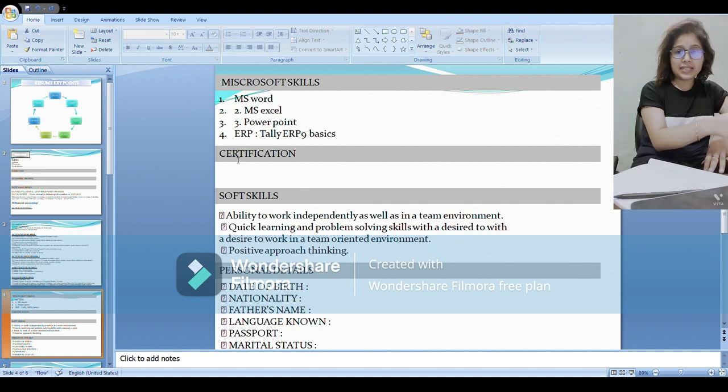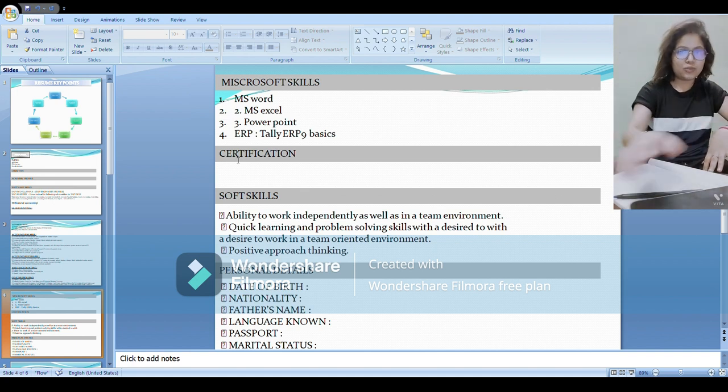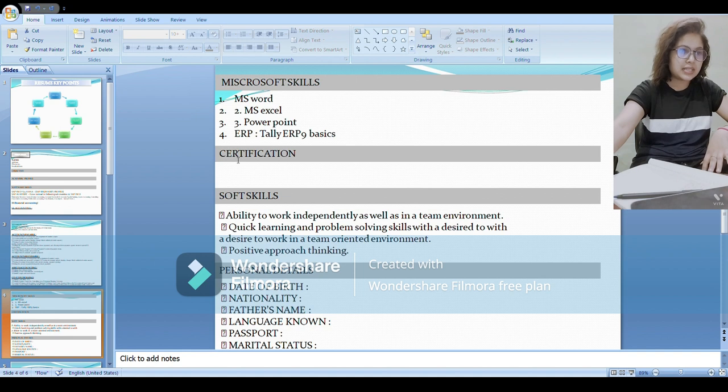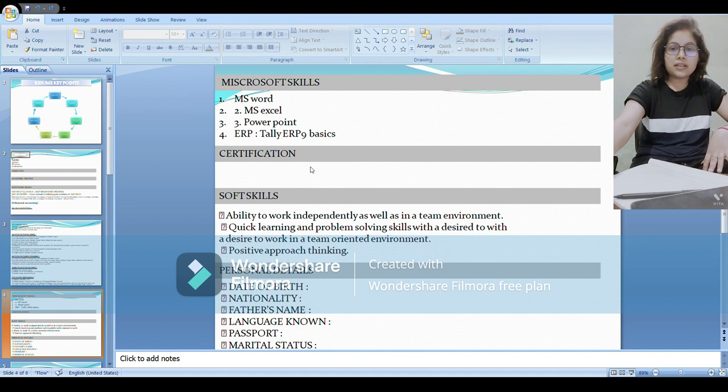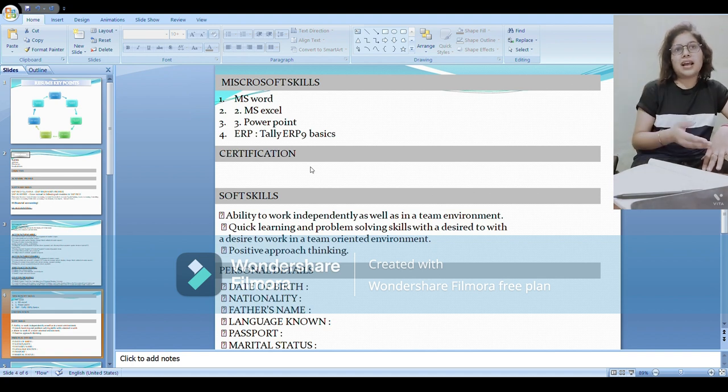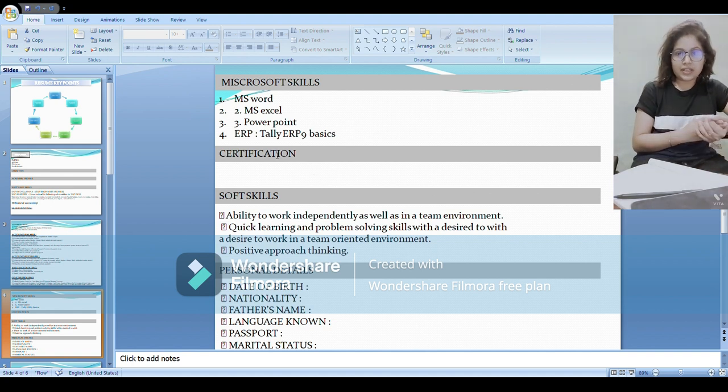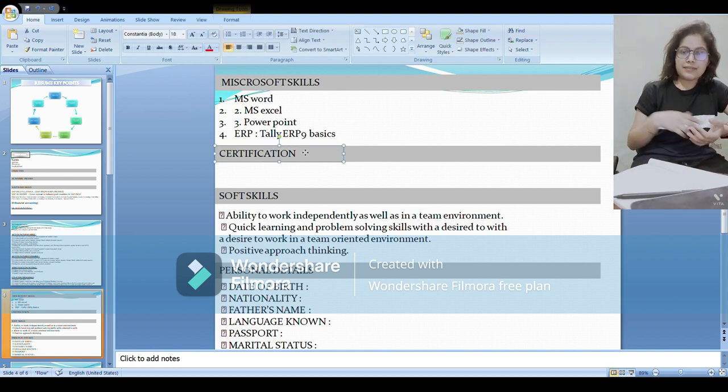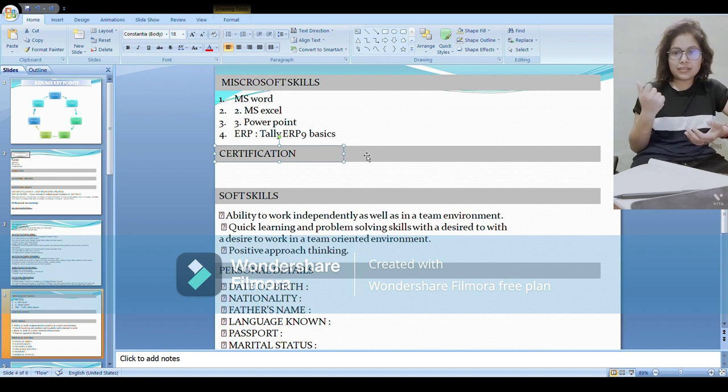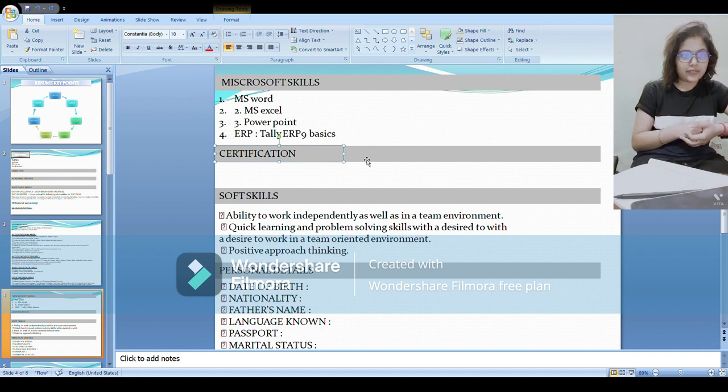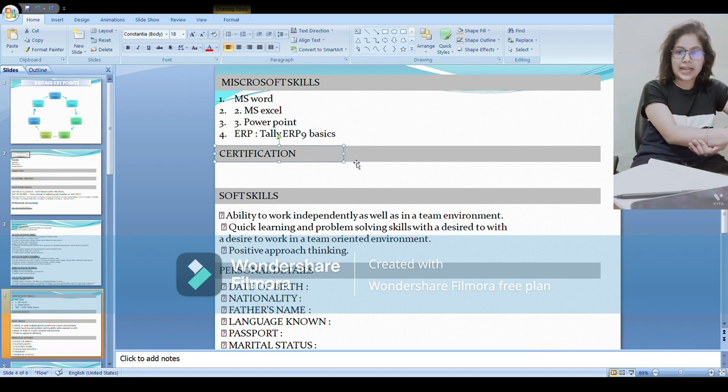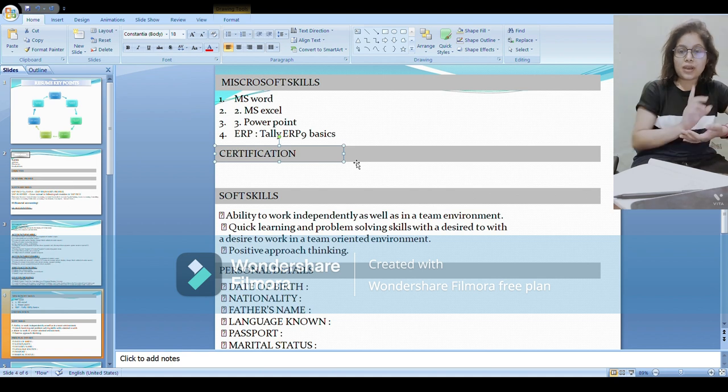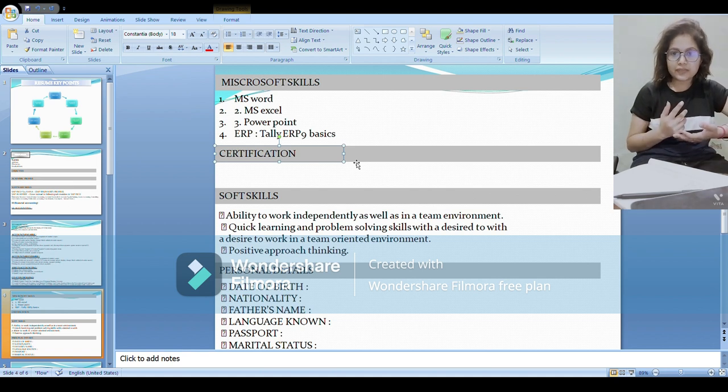If there are any other MS skills that you know, then please do mention. Certification - if you have any certificate received, like from the institute I have done, so I cleared the exam and got the certificate from there, so I have mentioned that here from that institute. If you have global level certification of SAP FICO, please mention it.